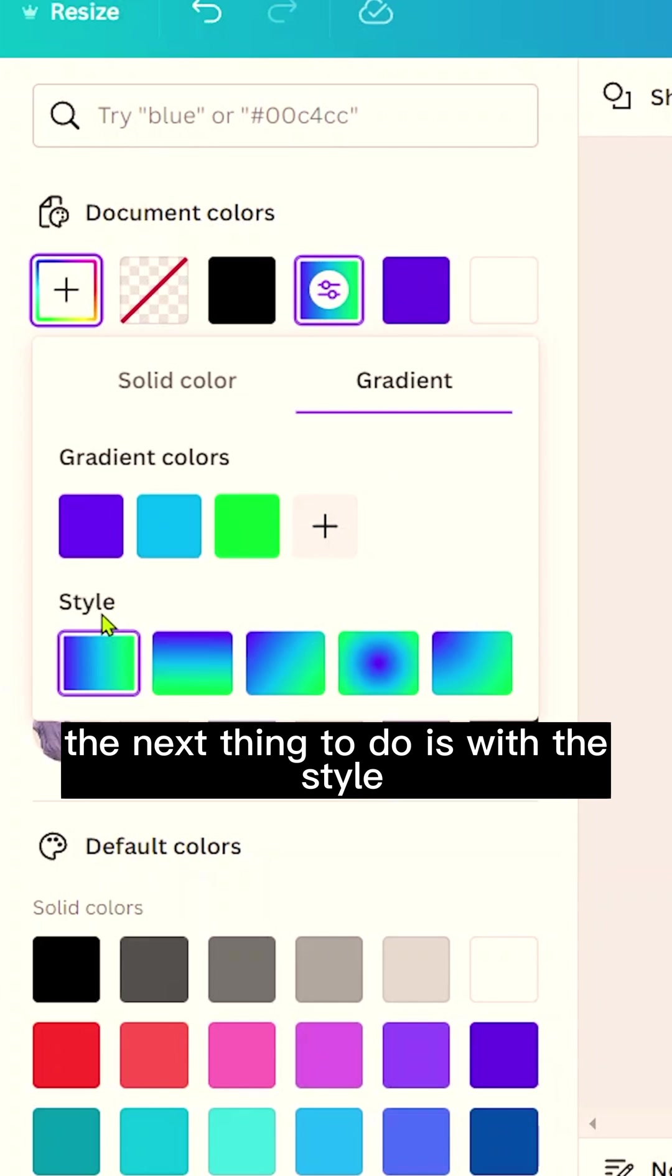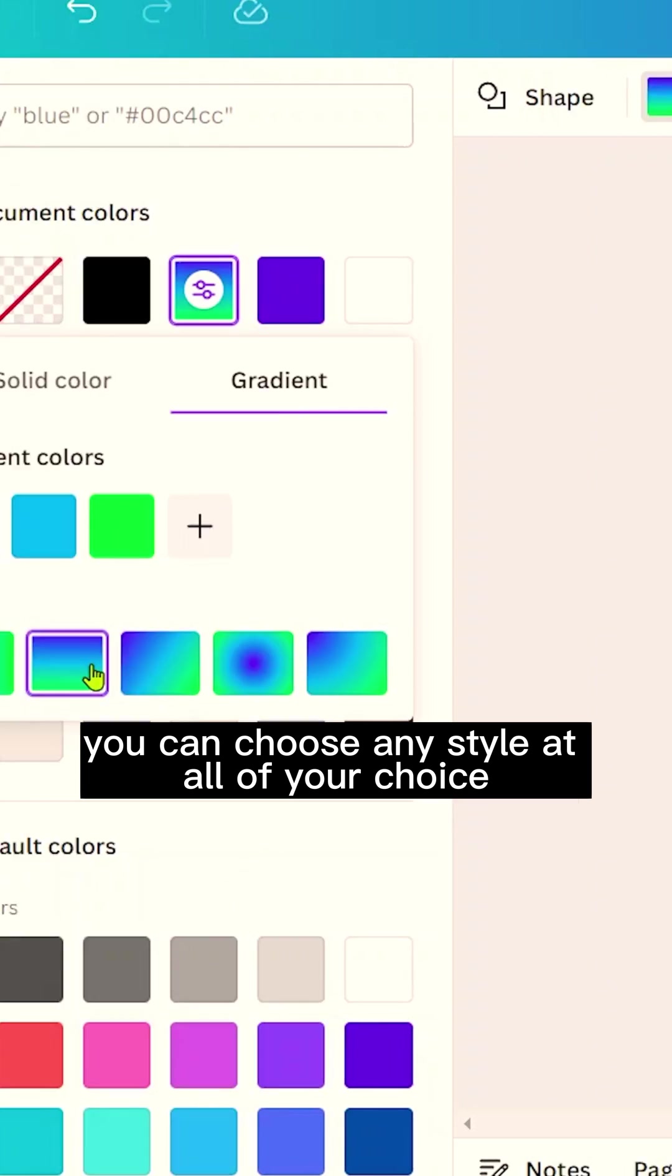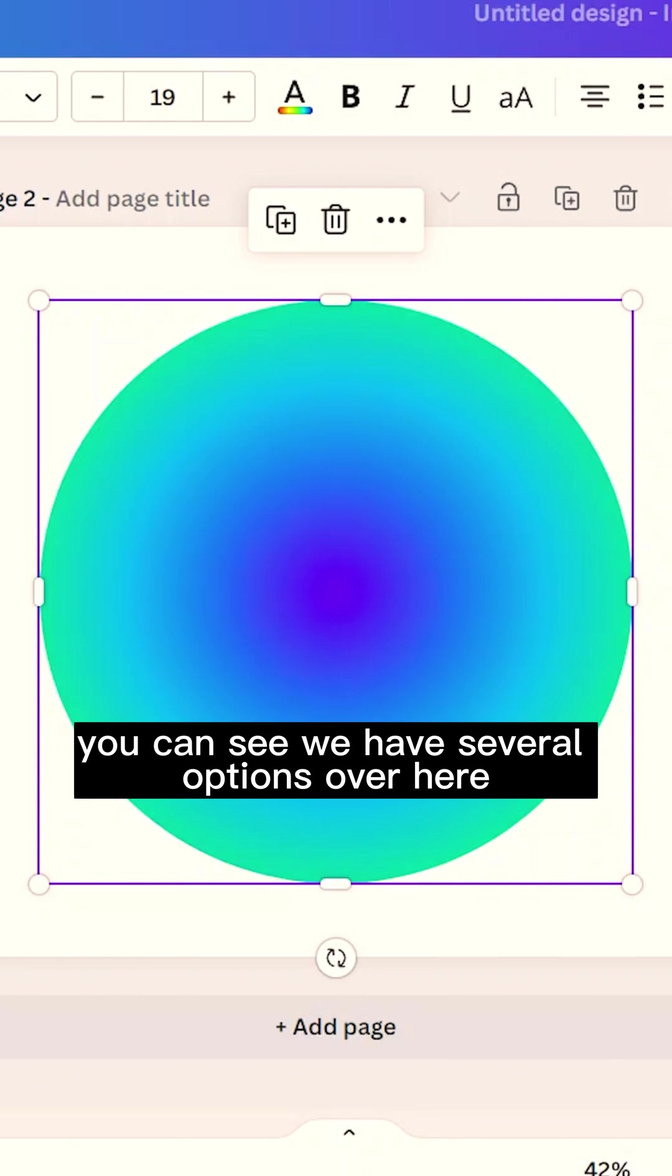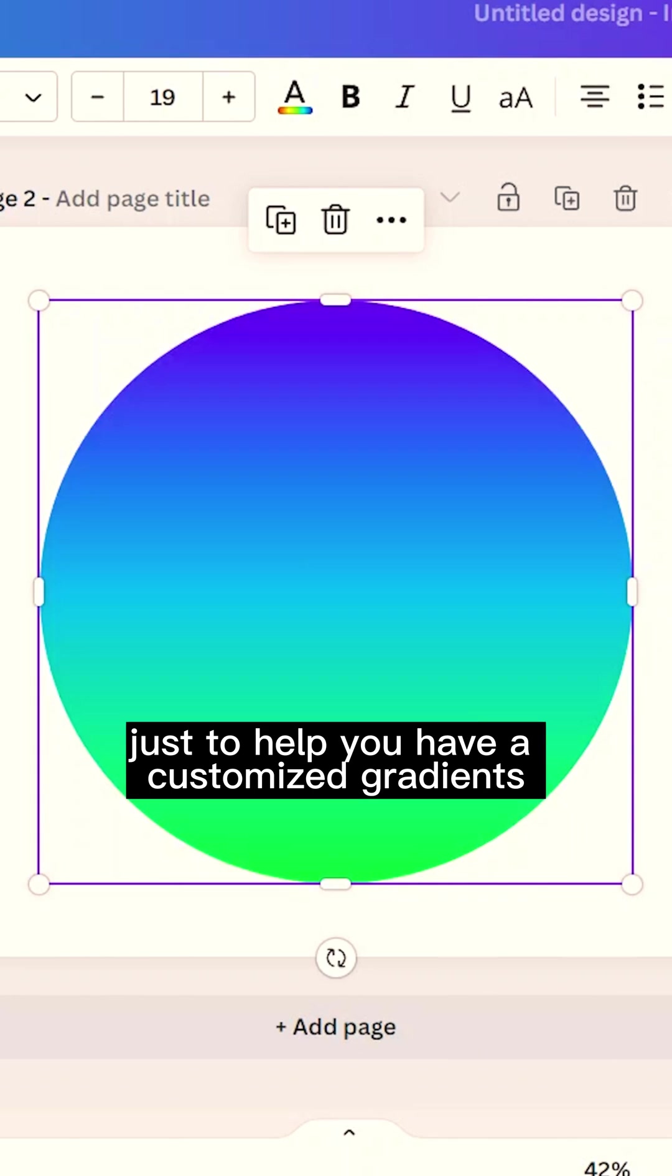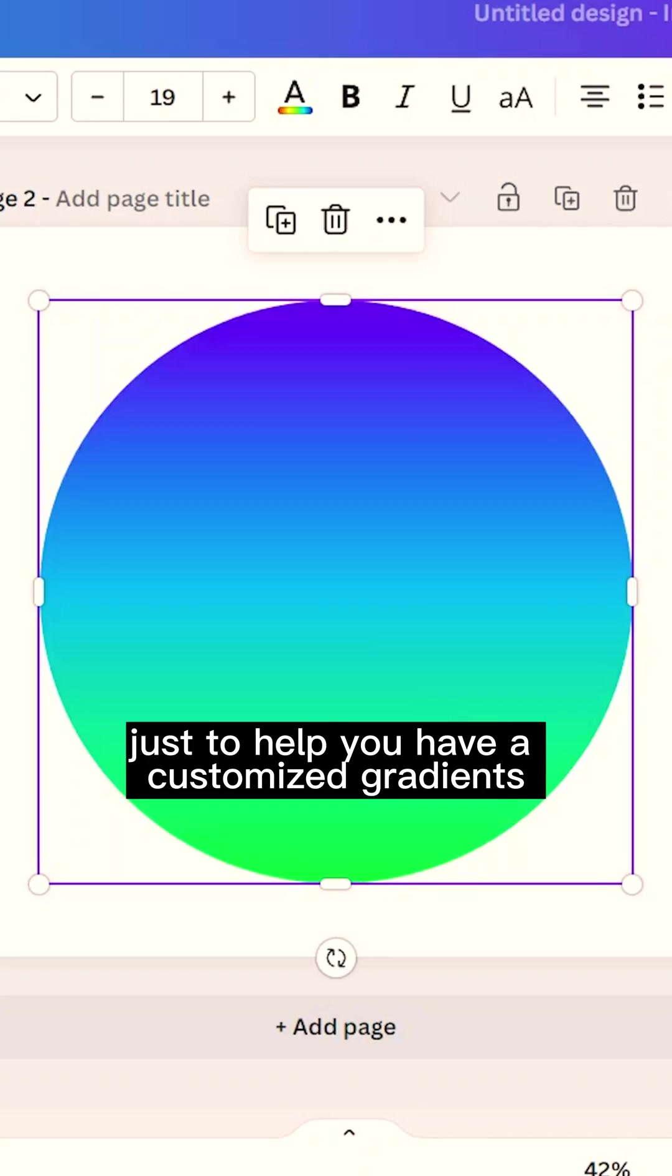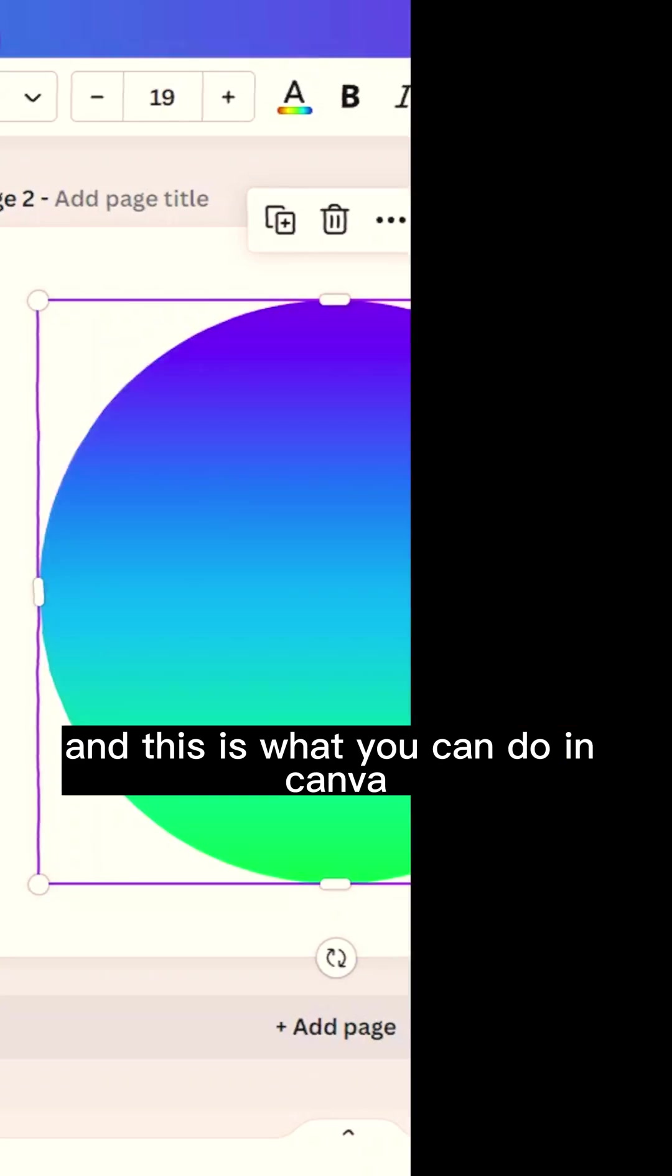The next thing to do is with the style. You can choose any style at all of your choice. You can see we have several options over here just to help you have a customized gradient, and this is what you can do in Canva.